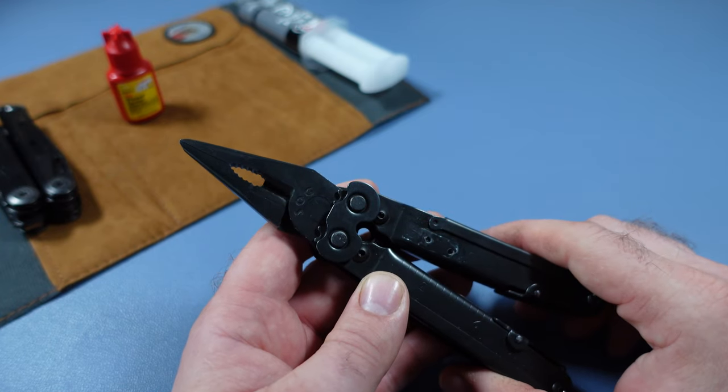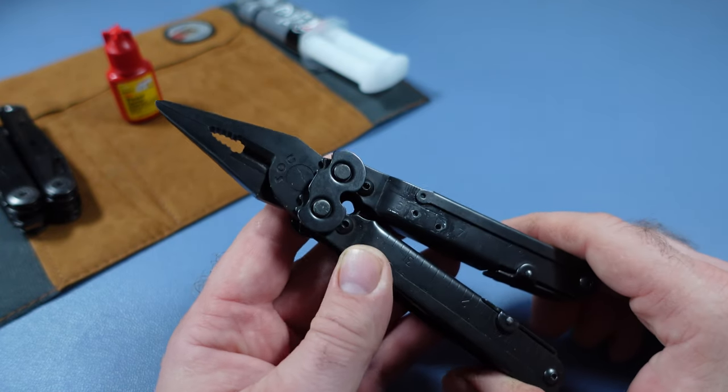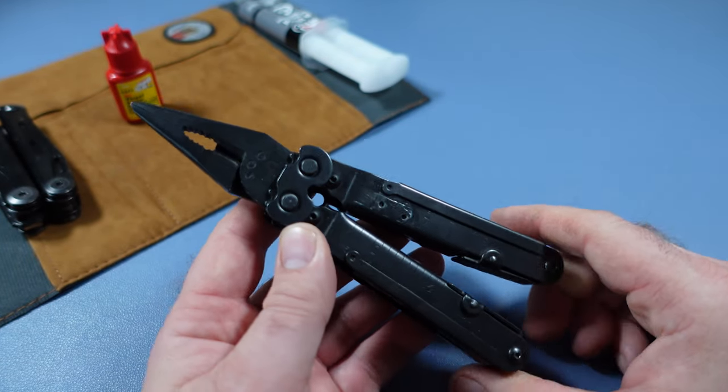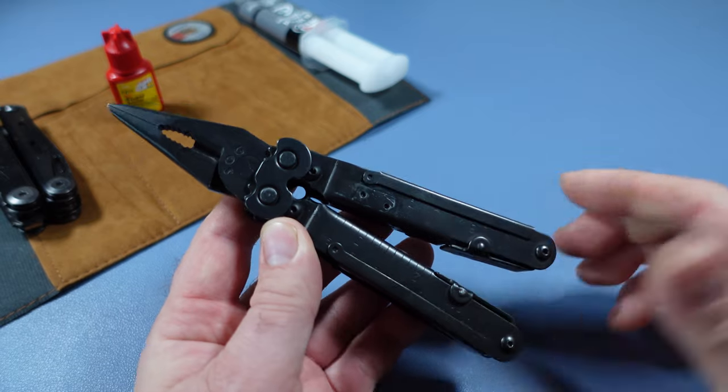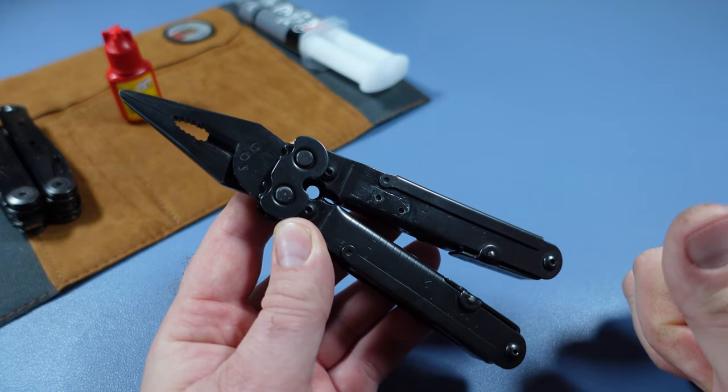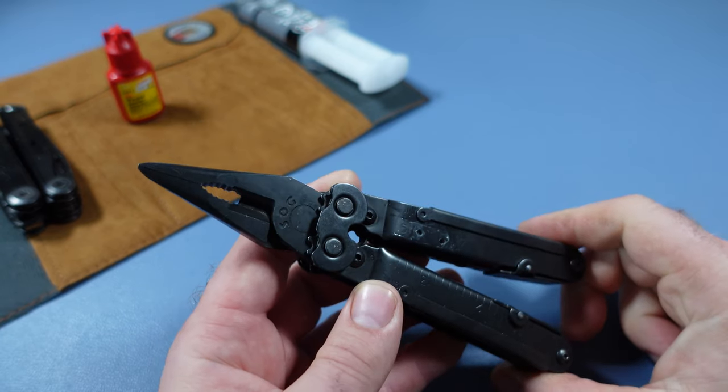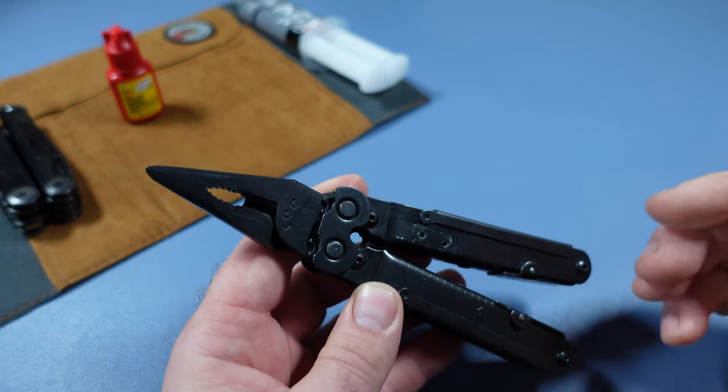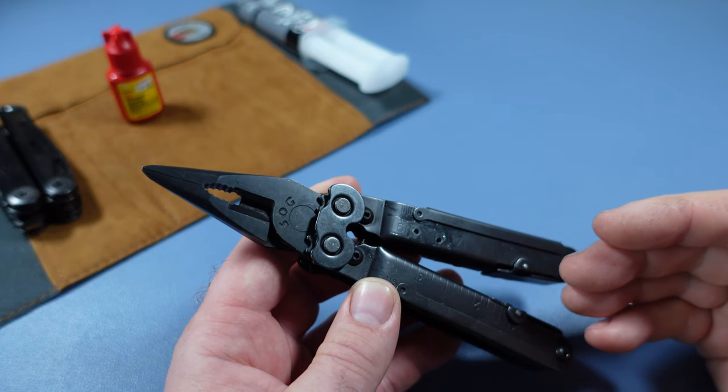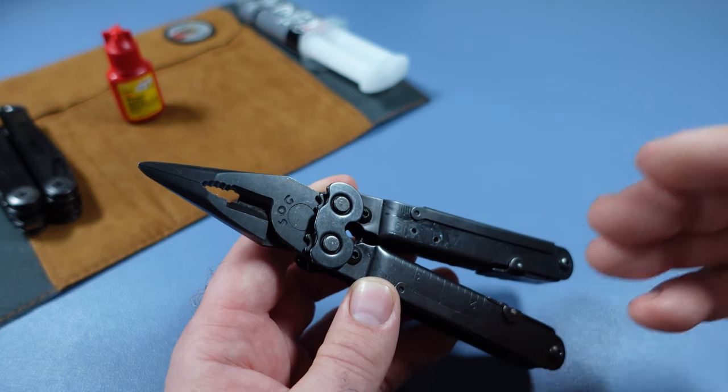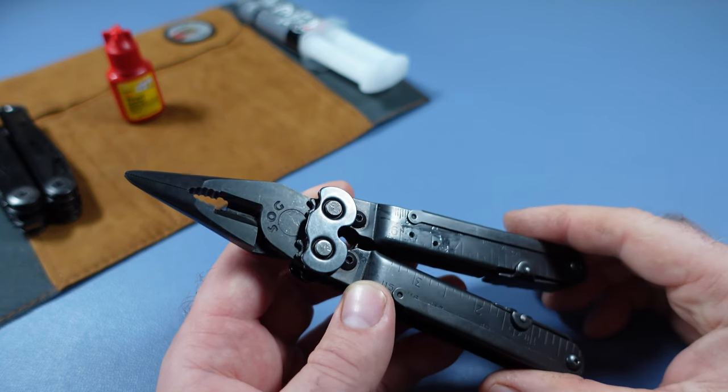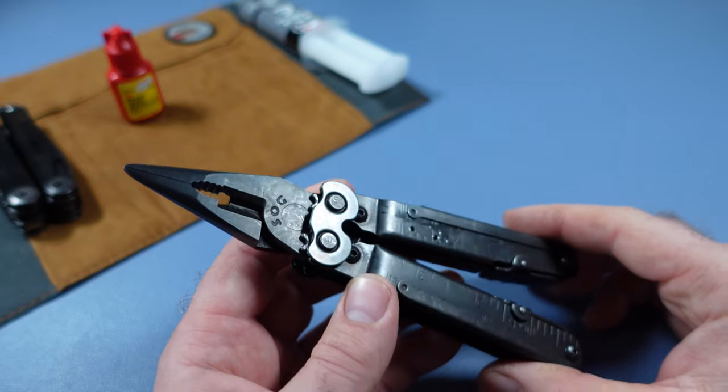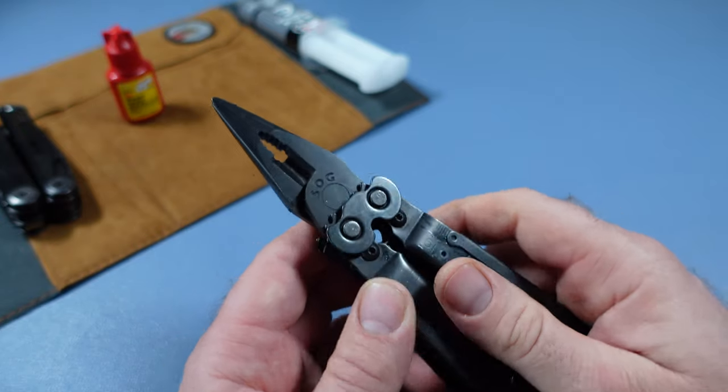The SOG PowerLock has just turned 25 years old this year, and I really did not like the SOG PowerLock very much. Let me show you how I turned this into my most enjoyed carry multi-tool for the moment.